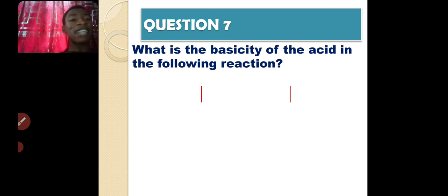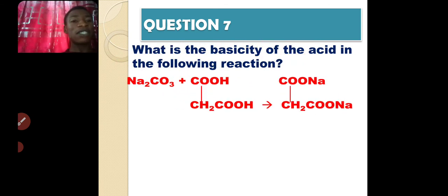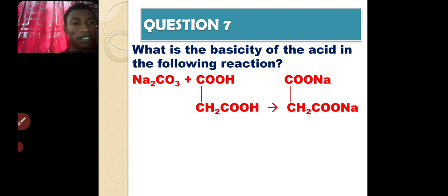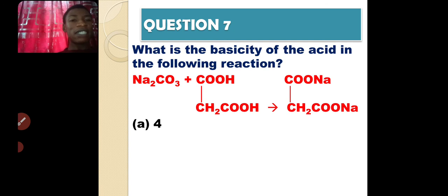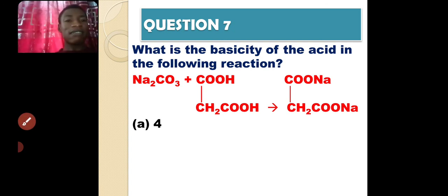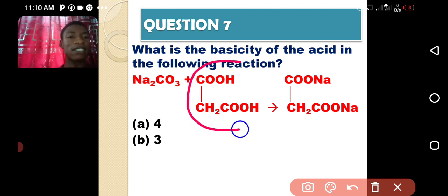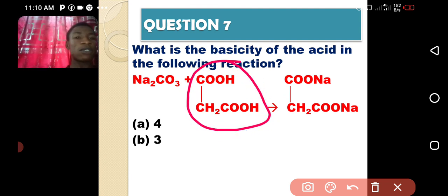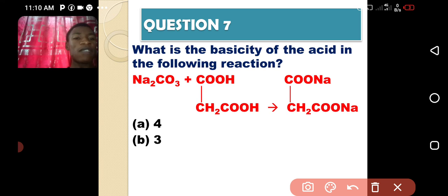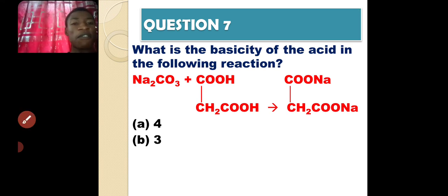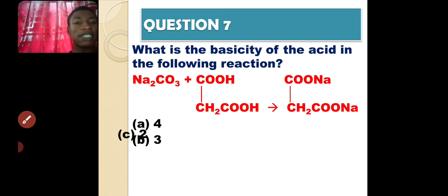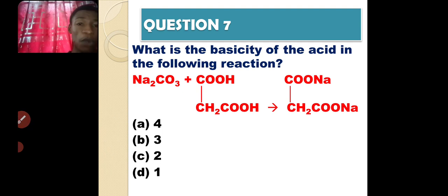Question eight: what is the basicity of the acid in the following reaction? Looking at the reaction shown, what is the basicity of the acid that is present? Is it 4, is it 3, is it 2, or is it 1? Answer that question.